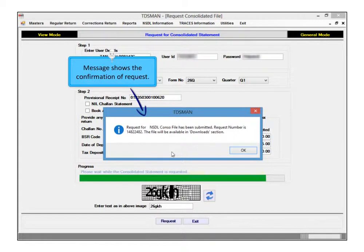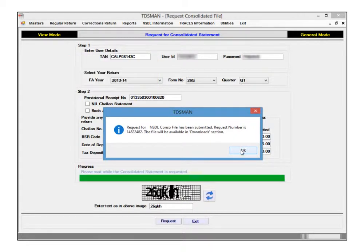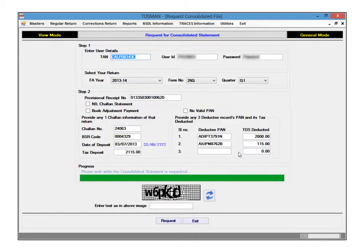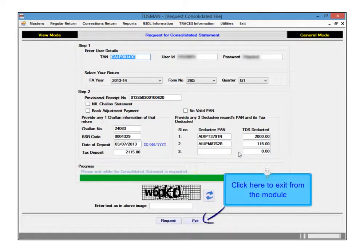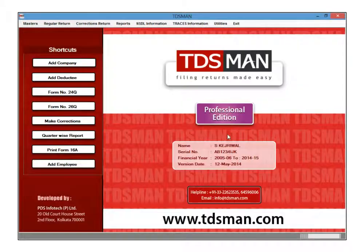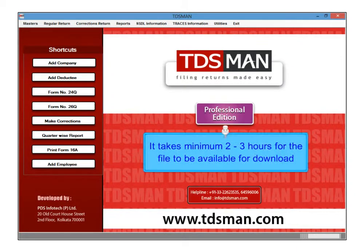This message shows the confirmation of the request made. Click here to exit from the module. This completes the request process. Please note that it takes minimum of 2 to 3 hours for the file to be available for download.